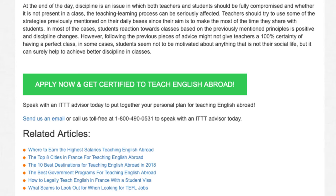Speak with an ITTT advisor today to put together your personal plan for teaching English abroad. Send us an email or call us toll-free at 1-800-490-0531 to speak with an ITTT advisor today.